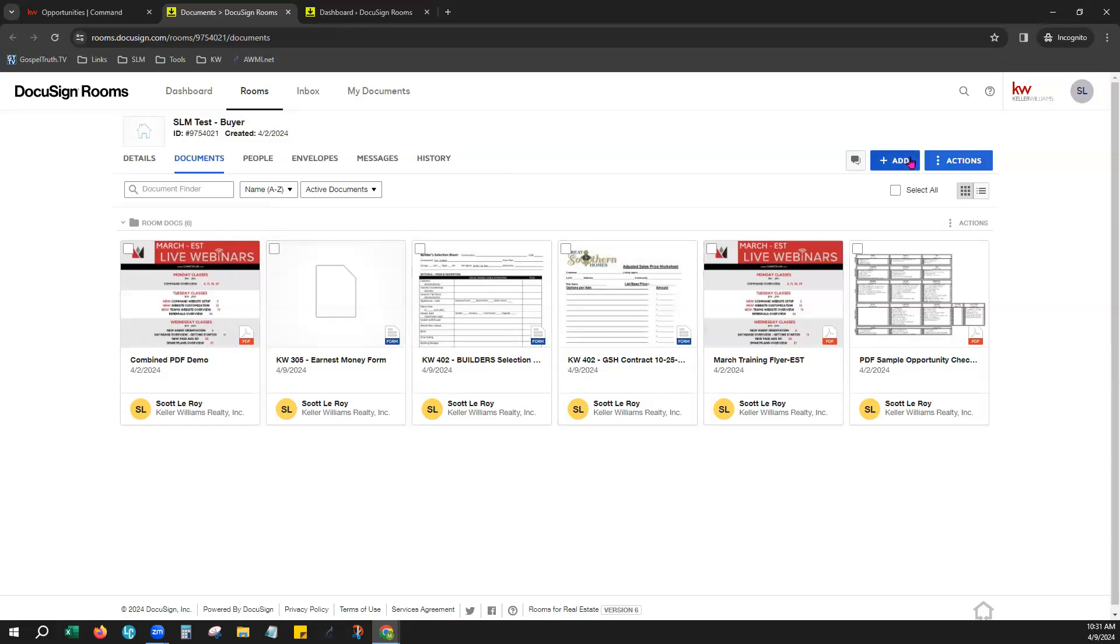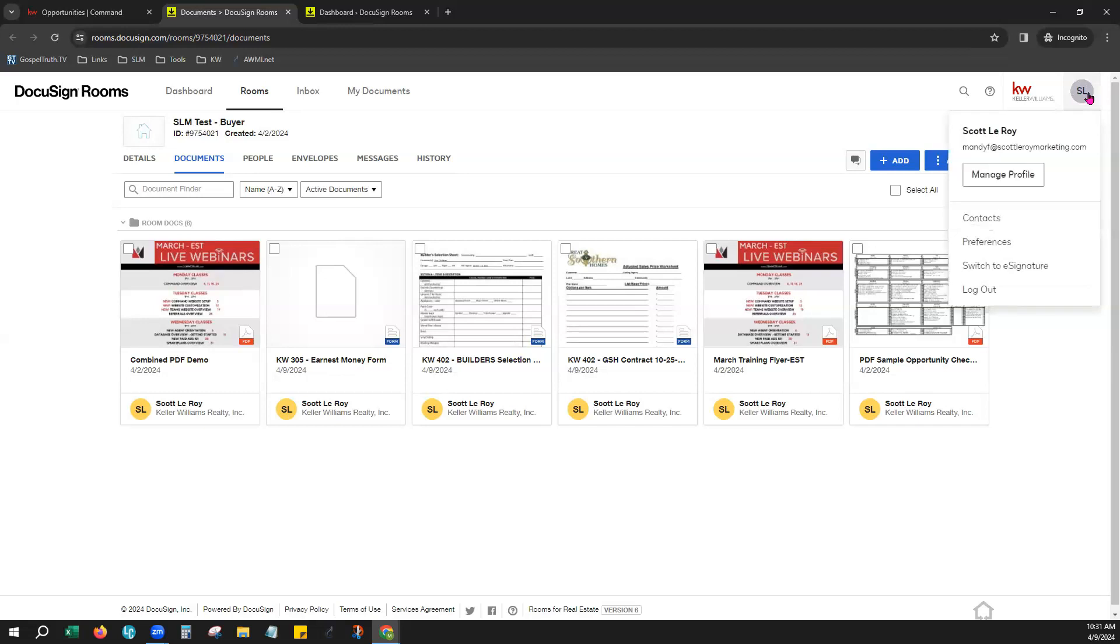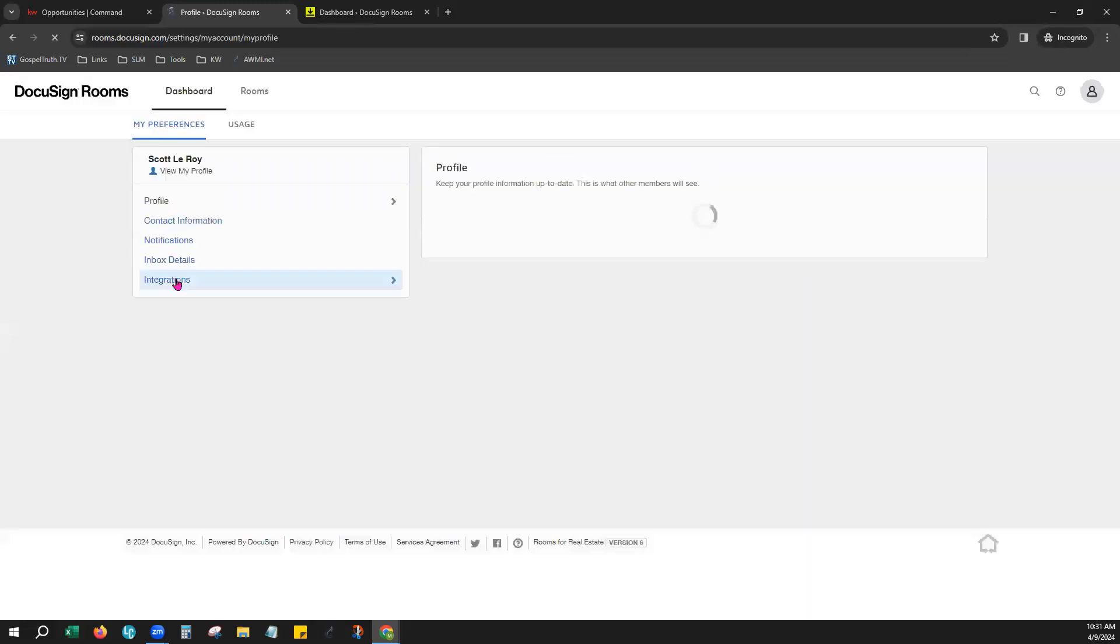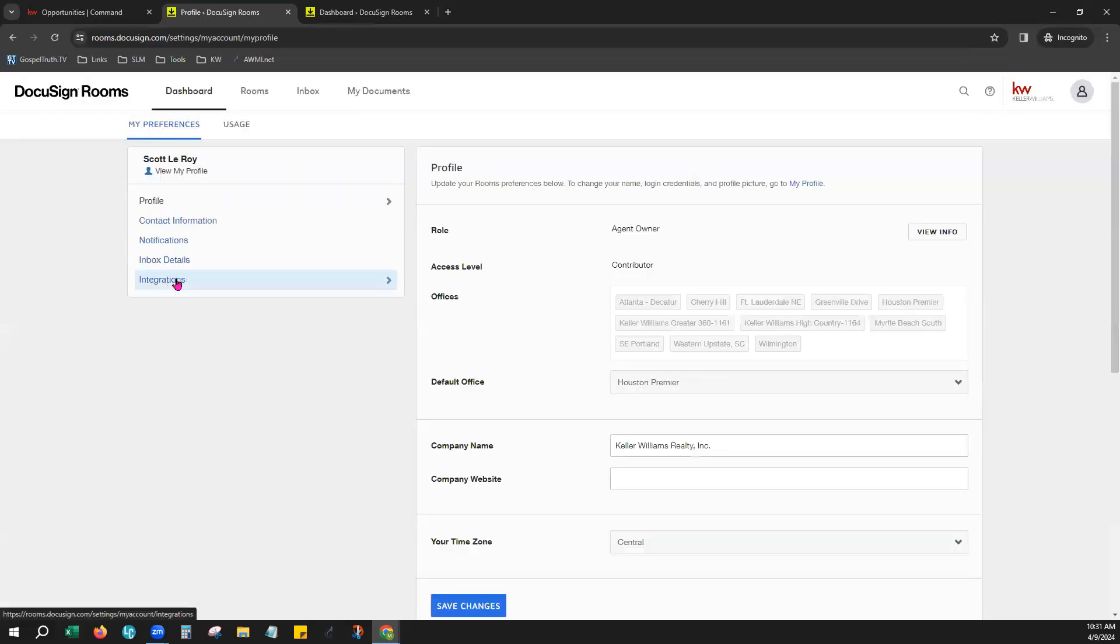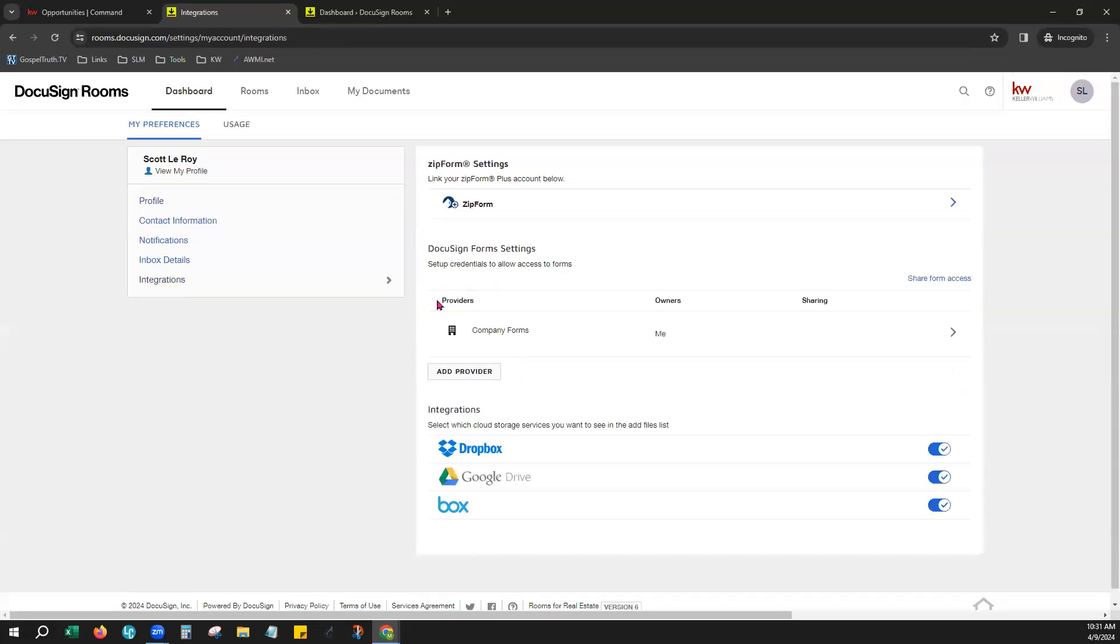However, if for any reason you've actually come over here to Add and then DocuSign forms and you're not seeing any forms located there, I just want to show you how to make sure that your Market Center and your MLS board forms are already integrated into your DocuSign account. You would go right here to your initial in the top right, click Preferences, click Integrations,